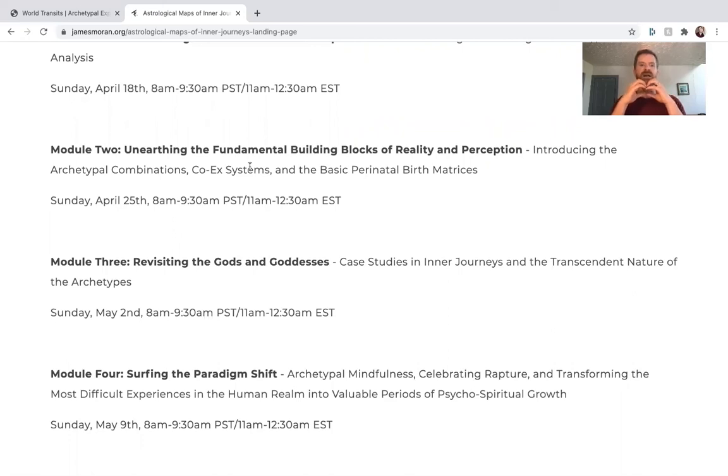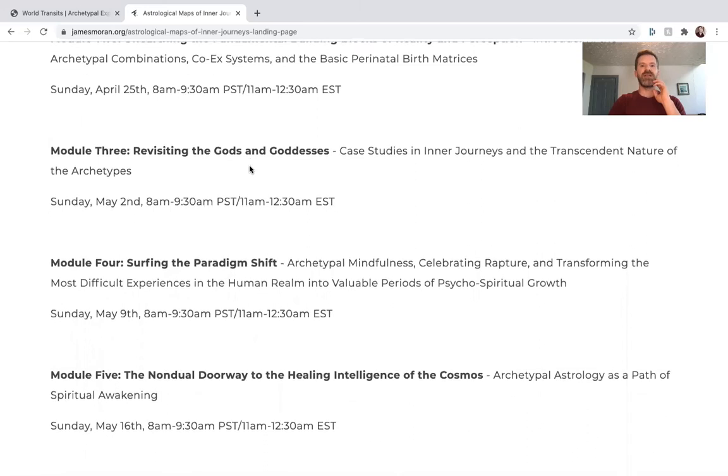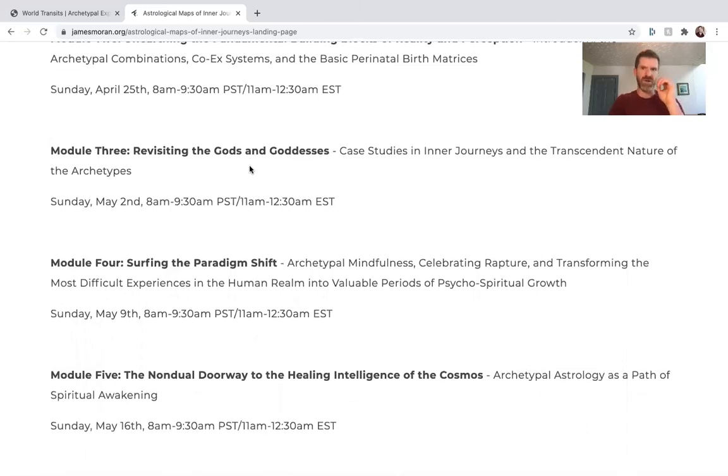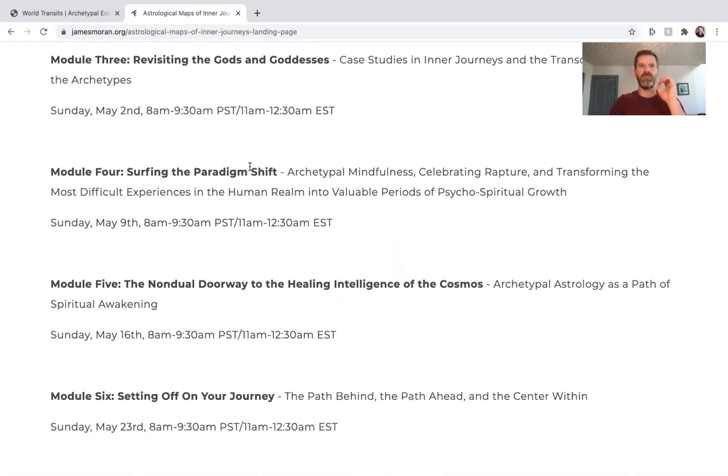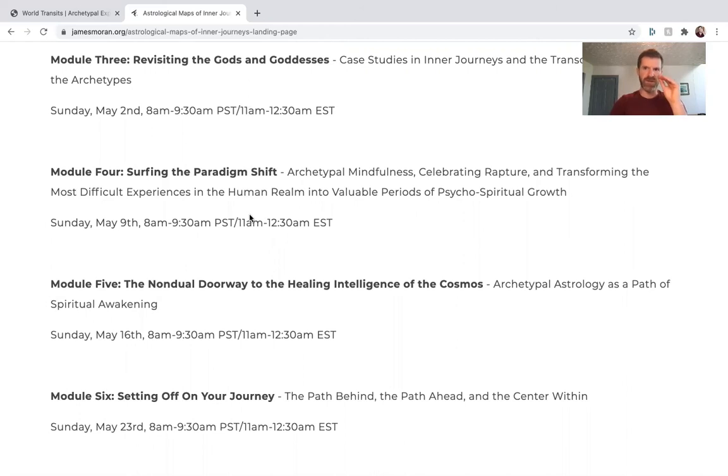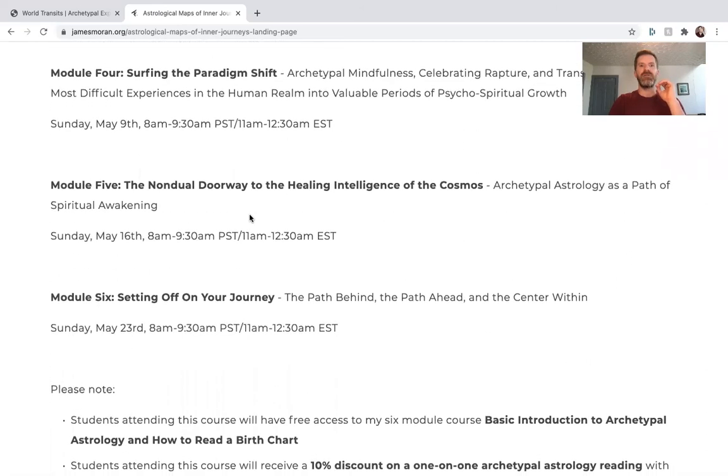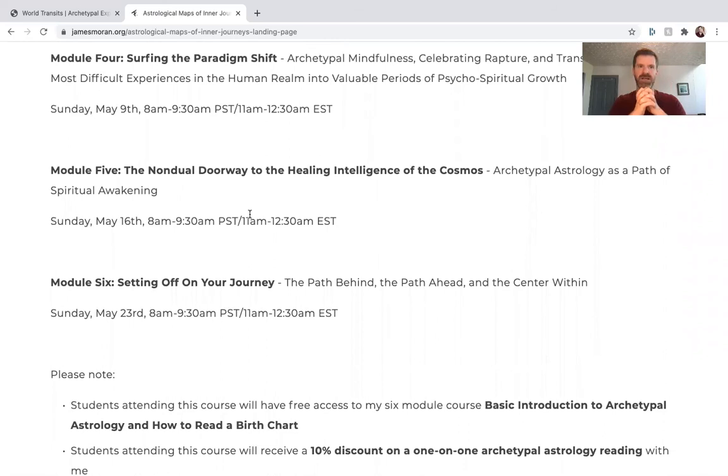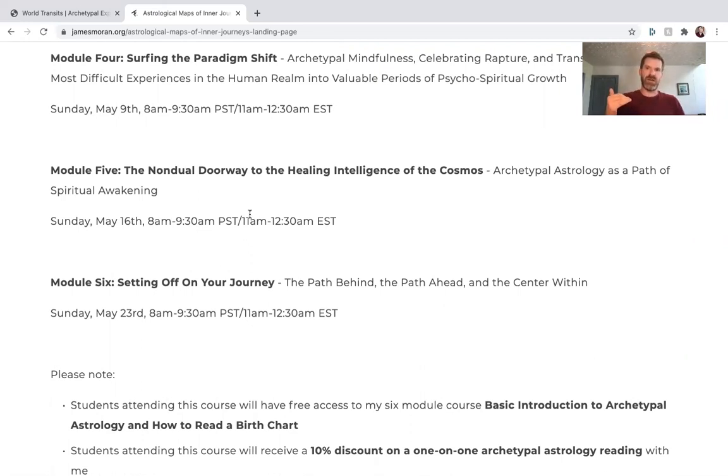Module Three: Revisiting the Gods and Goddesses—case studies and inner journeys and the transcendent nature of the archetypes. Module Four: Surfing the Shifting Paradigm—archetypal mindfulness, what it is, how we can use it to celebrate rapturous experiences and transform difficult experiences into valuable periods of psycho-spiritual growth. Module Five: The Non-Dual Doorway to the Healing Intelligence of the Cosmos—how we can use archetypal astrology as a path of spiritual awakening itself. Module Six: Setting Off on Your Own Journey.